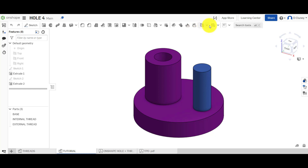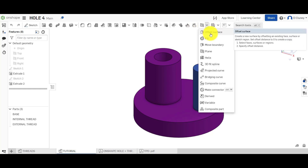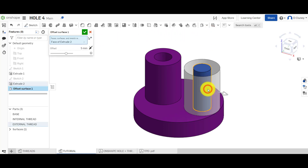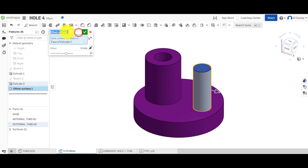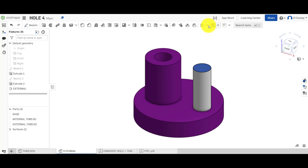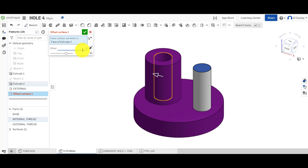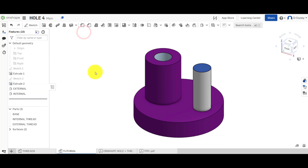Now we're going to create an offset surface. We're going to select the face — this one here — and rather than five millimeters, we're going to say zero. I'll name that 'X' and confirm it. Then I'll do the same thing again on the inside, also zero, and I'll name that one 'internal' and click OK to confirm.